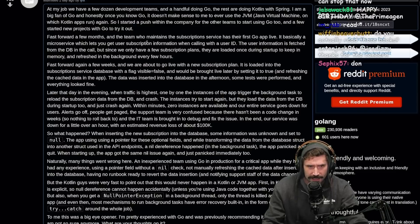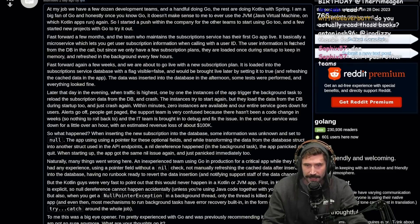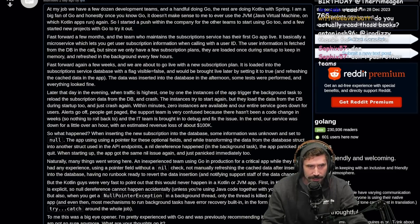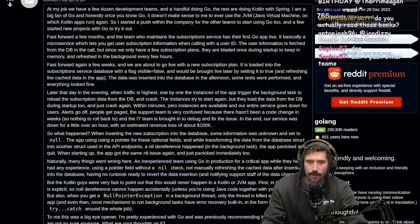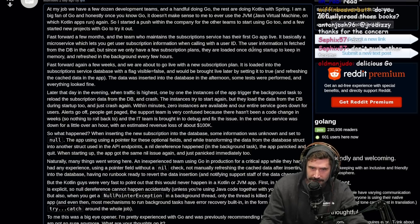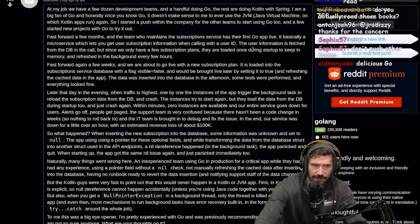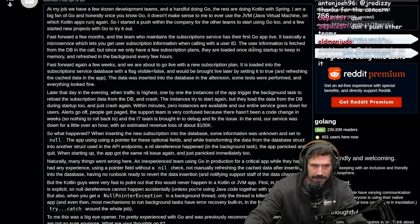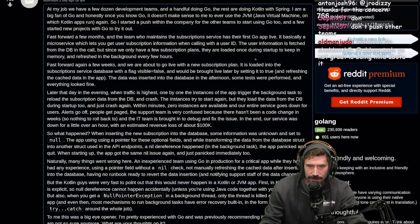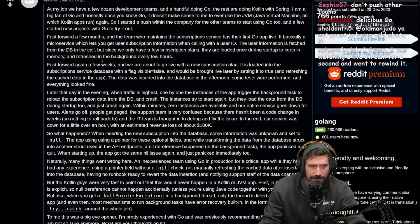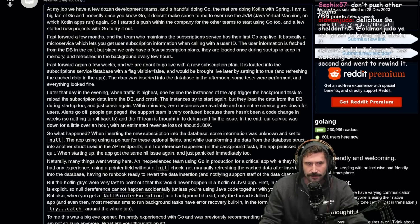Fast forward a few months and the team who maintains the subscription service has their first Go app live. It's basically a microservice which lets you get user subscription information when calling with a user ID. The user information is fetched from the DB on each call, but since they only have a few subscription plans, they are loaded once during startup to keep in memory and refreshed in the background every few hours.